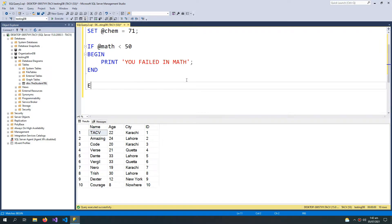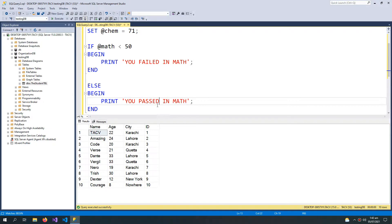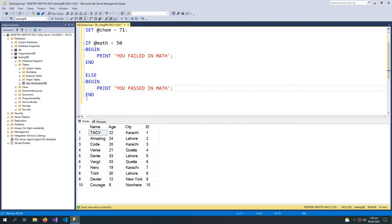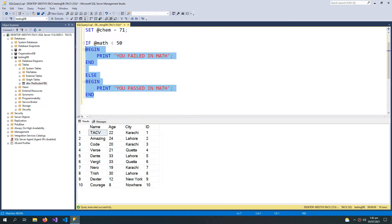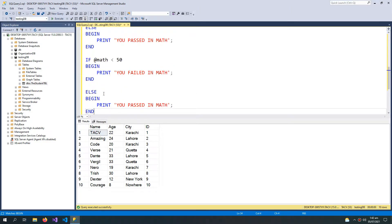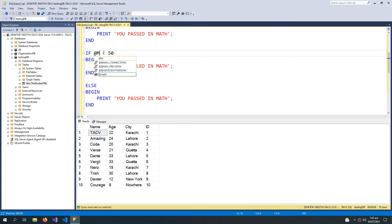Now for the ELSE statement: if the marks are not below 50, then print 'you passed'. I will copy and paste these statements three times and change @math to @physics and @chemistry respectively.